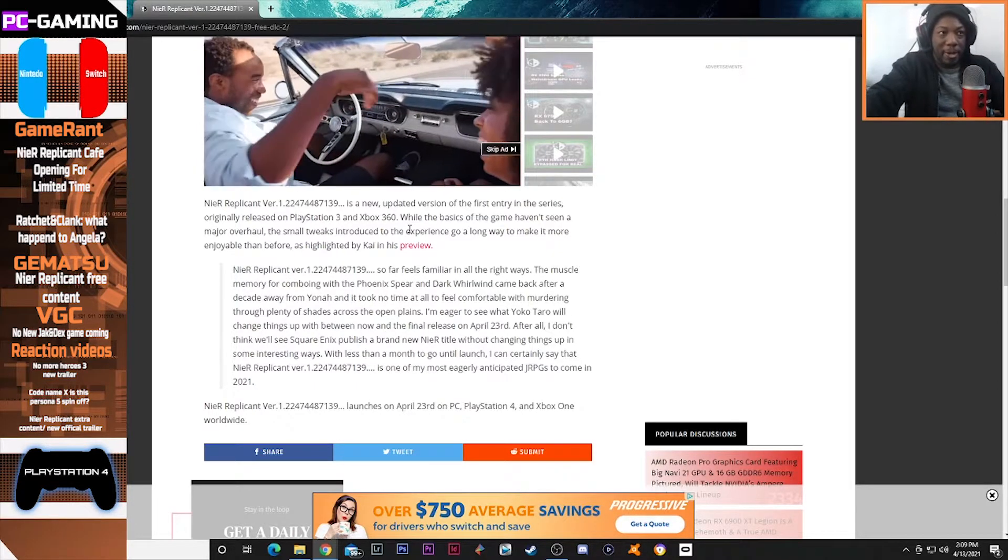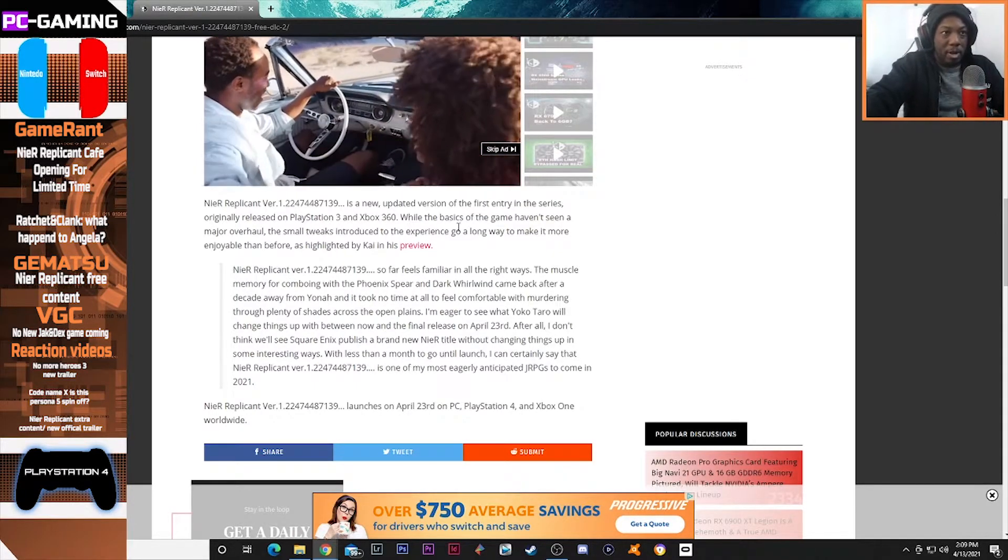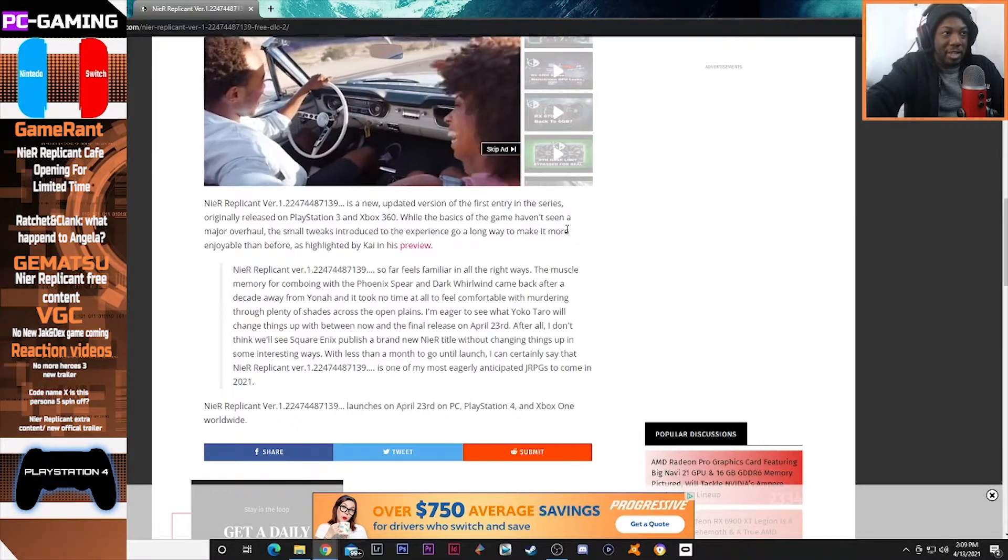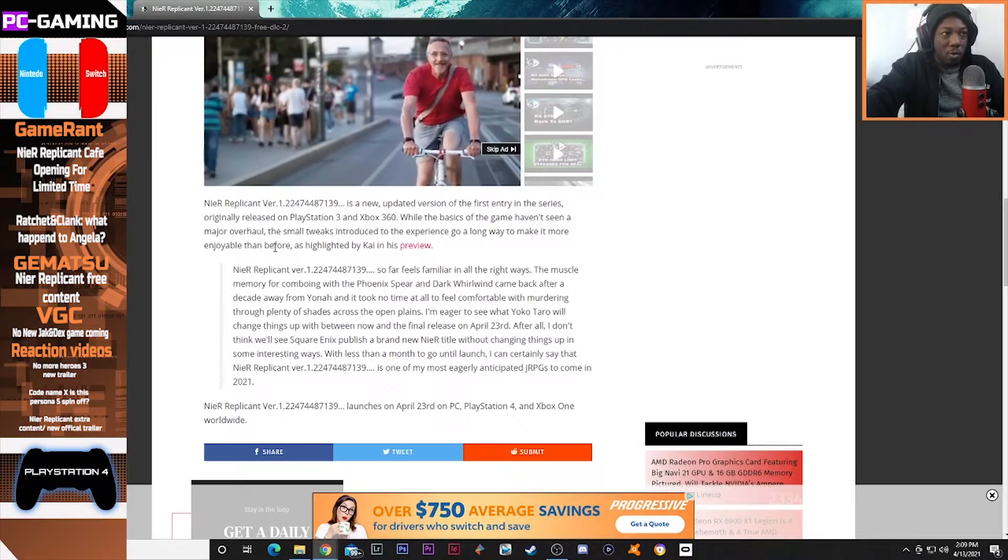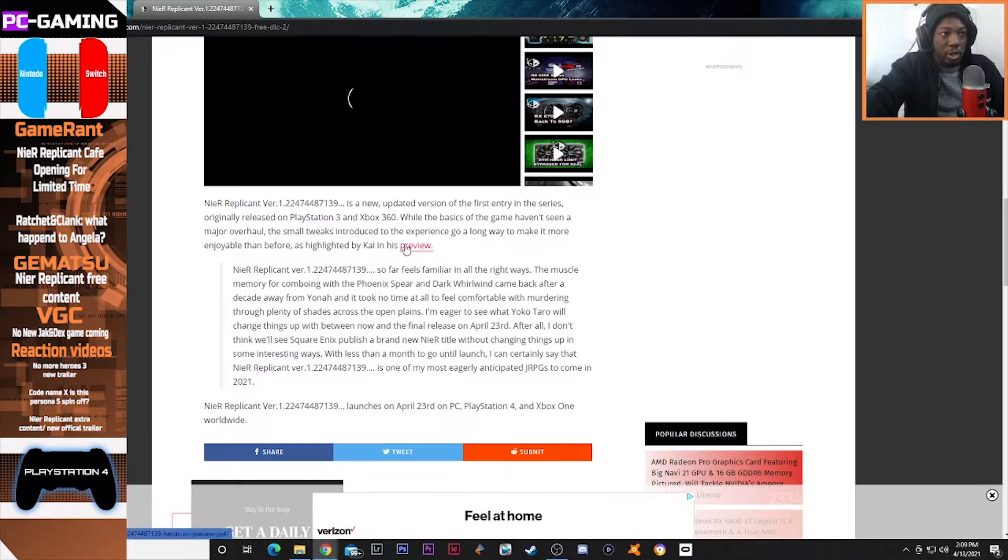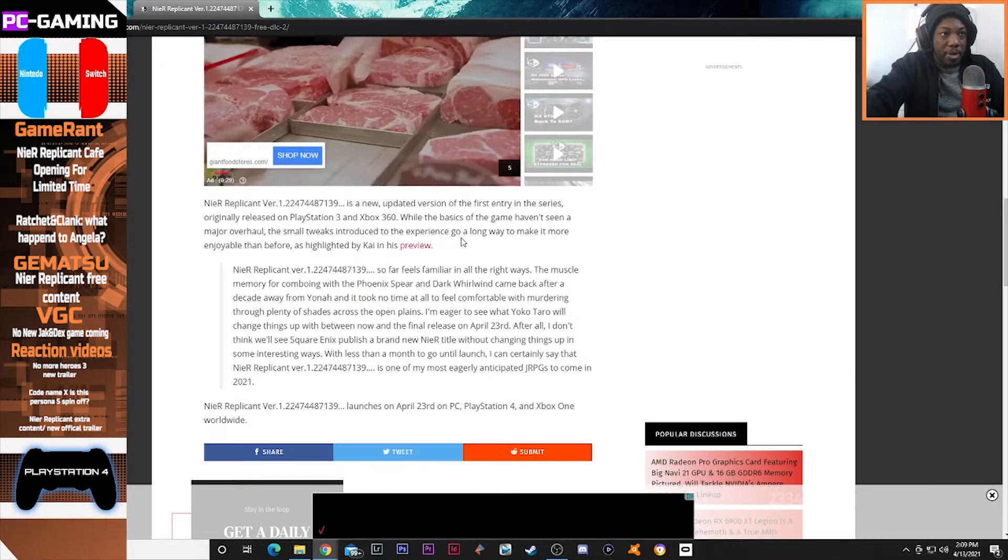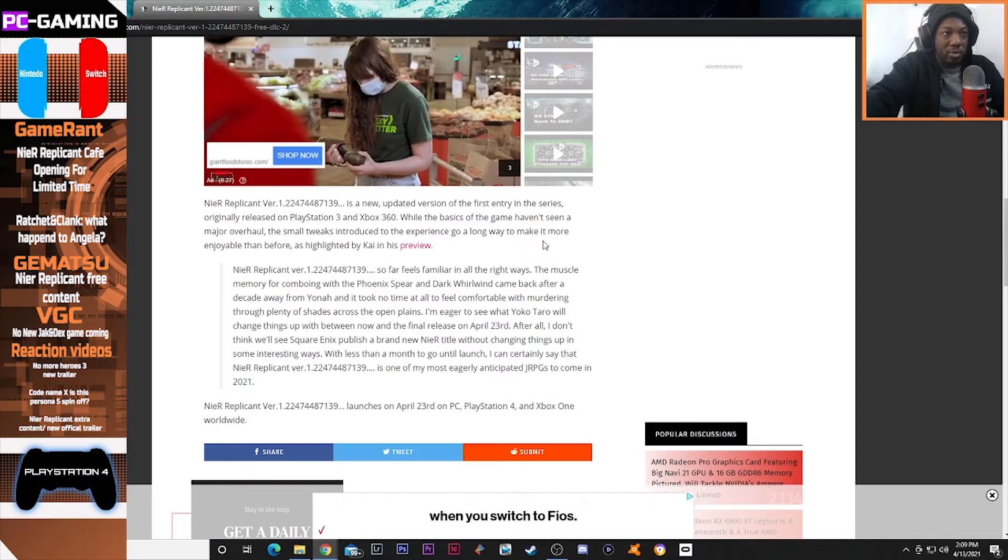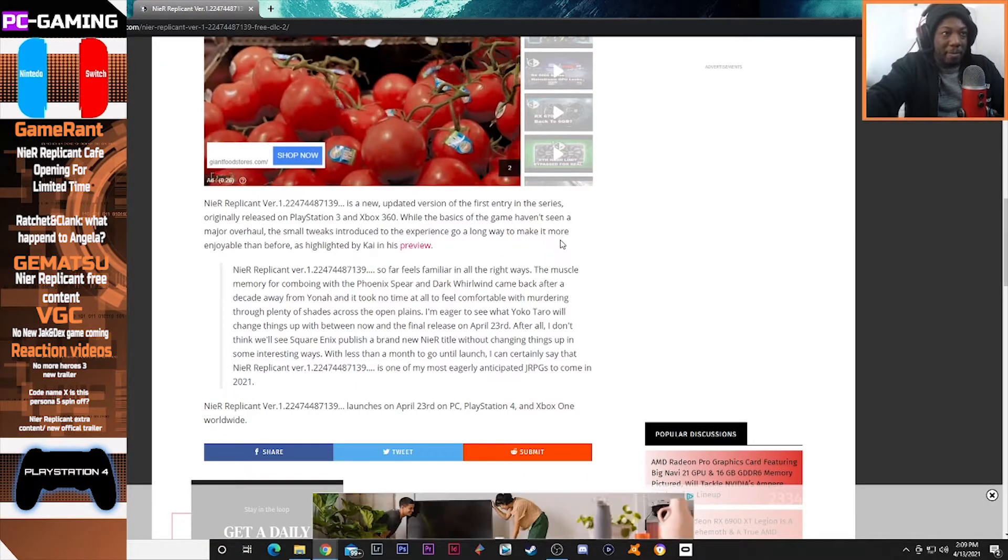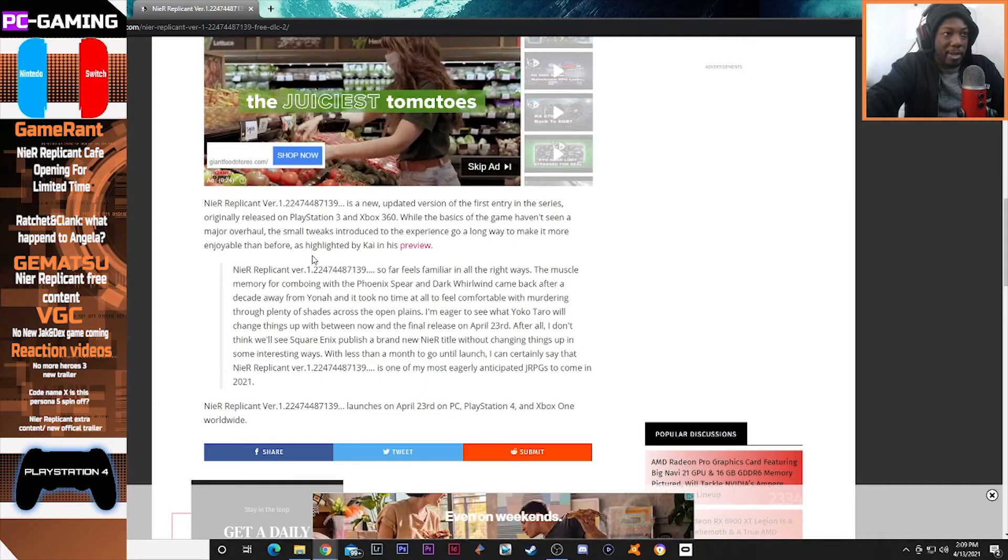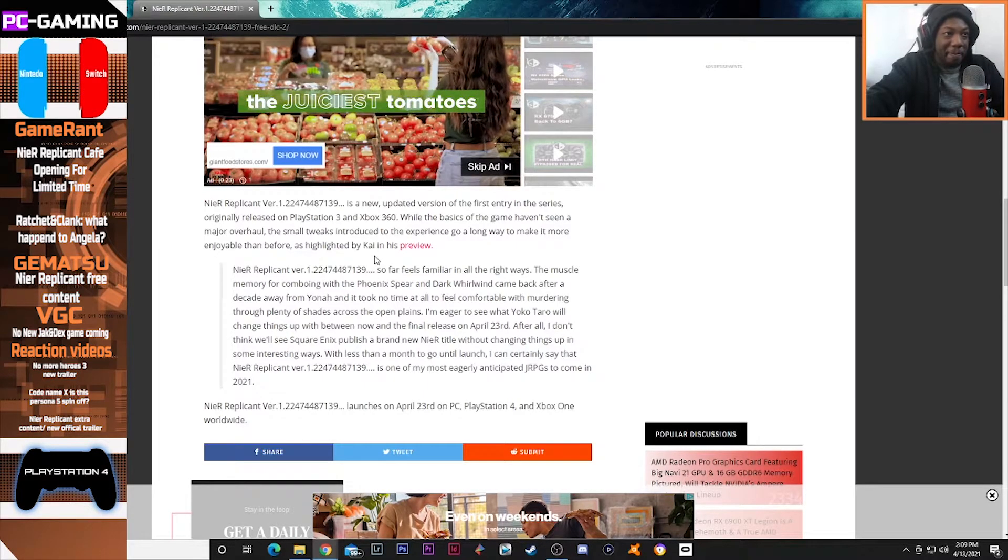While the basics of the game haven't seen a major overhaul, the small tweaks introduced to the experience go a long way to make it more enjoyable than before, as highlighted by Kai in his preview.